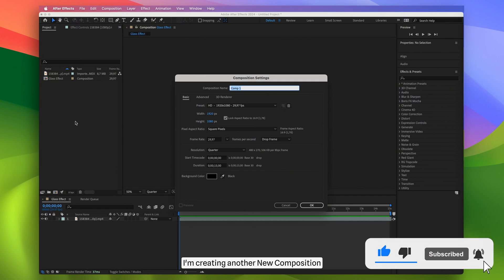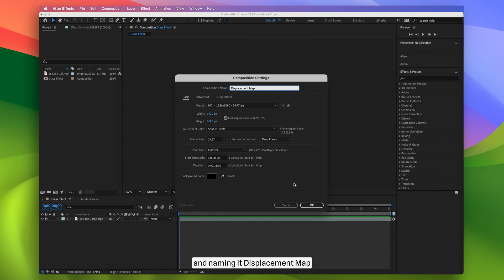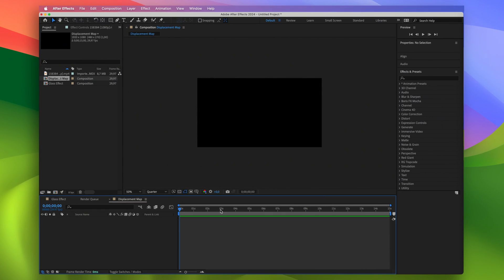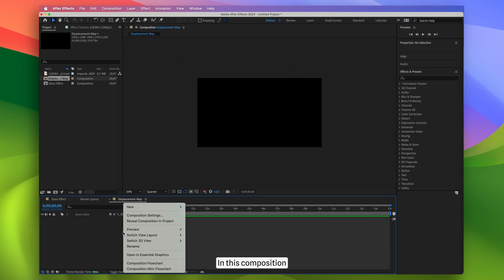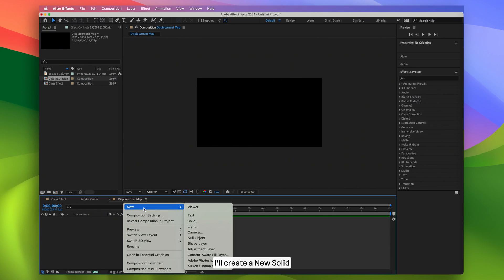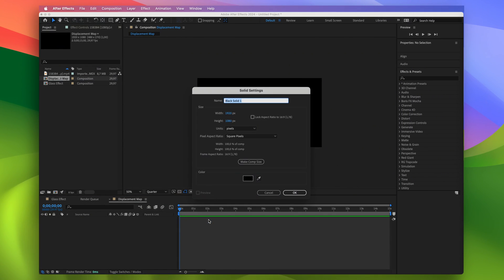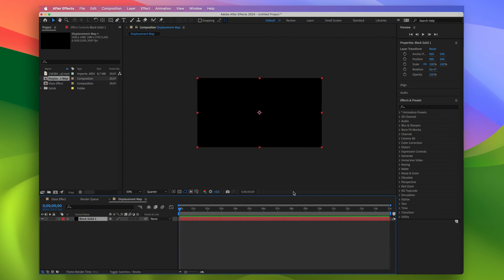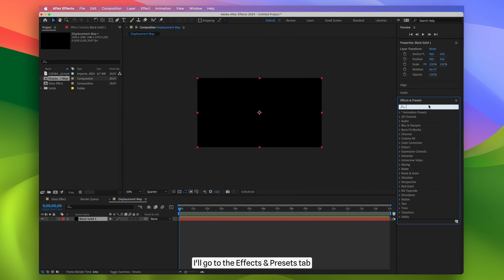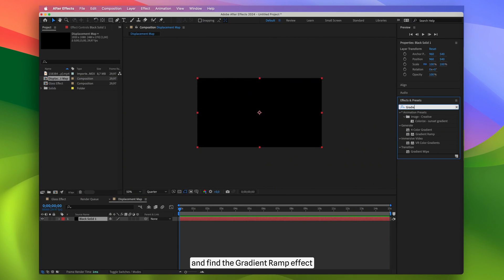Then I'm creating another new composition and naming it Displacement Map. In this composition, I'll create a new solid. I'll go to the Effects and Presets tab and find the Gradient Ramp effect then apply it to the solid layer.